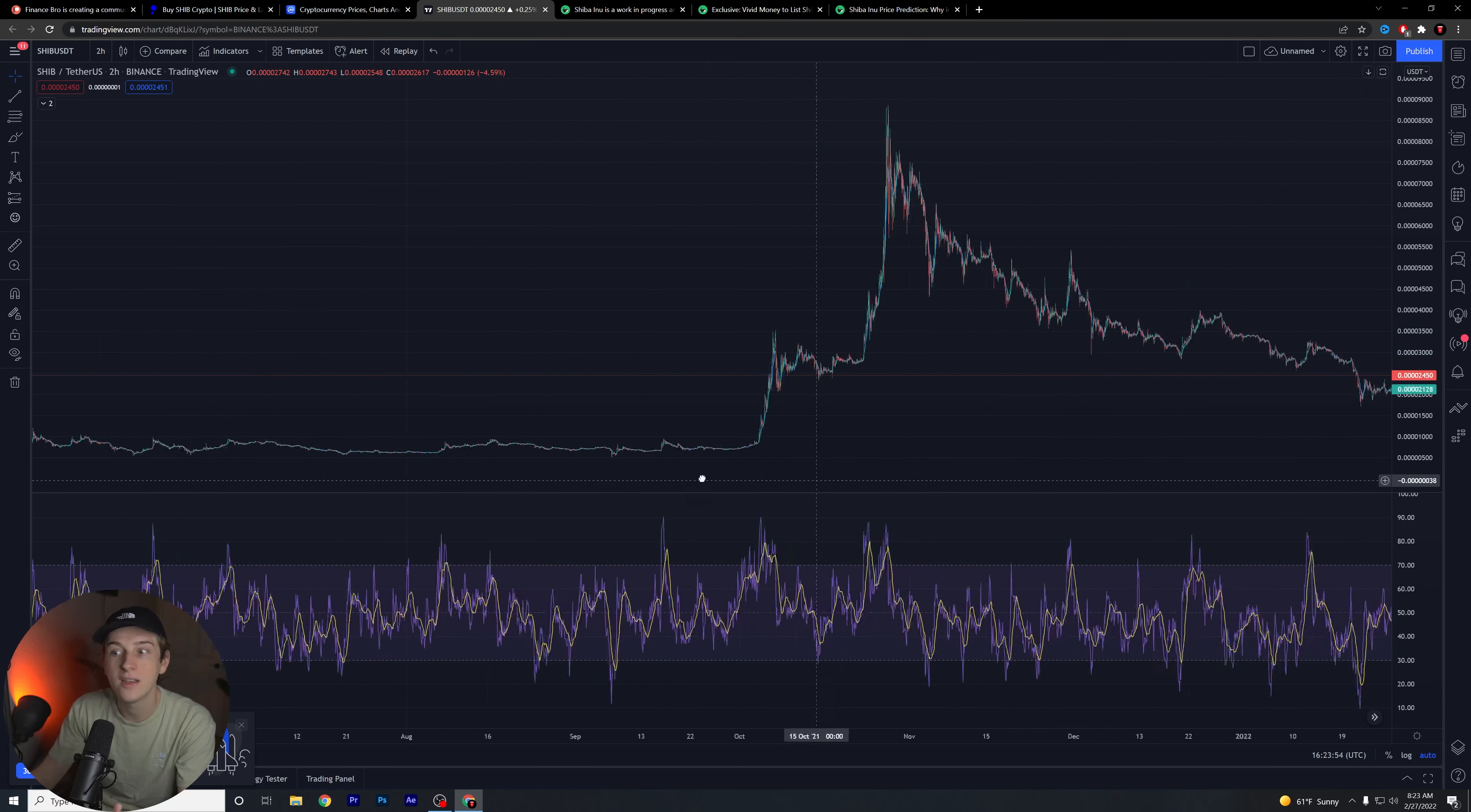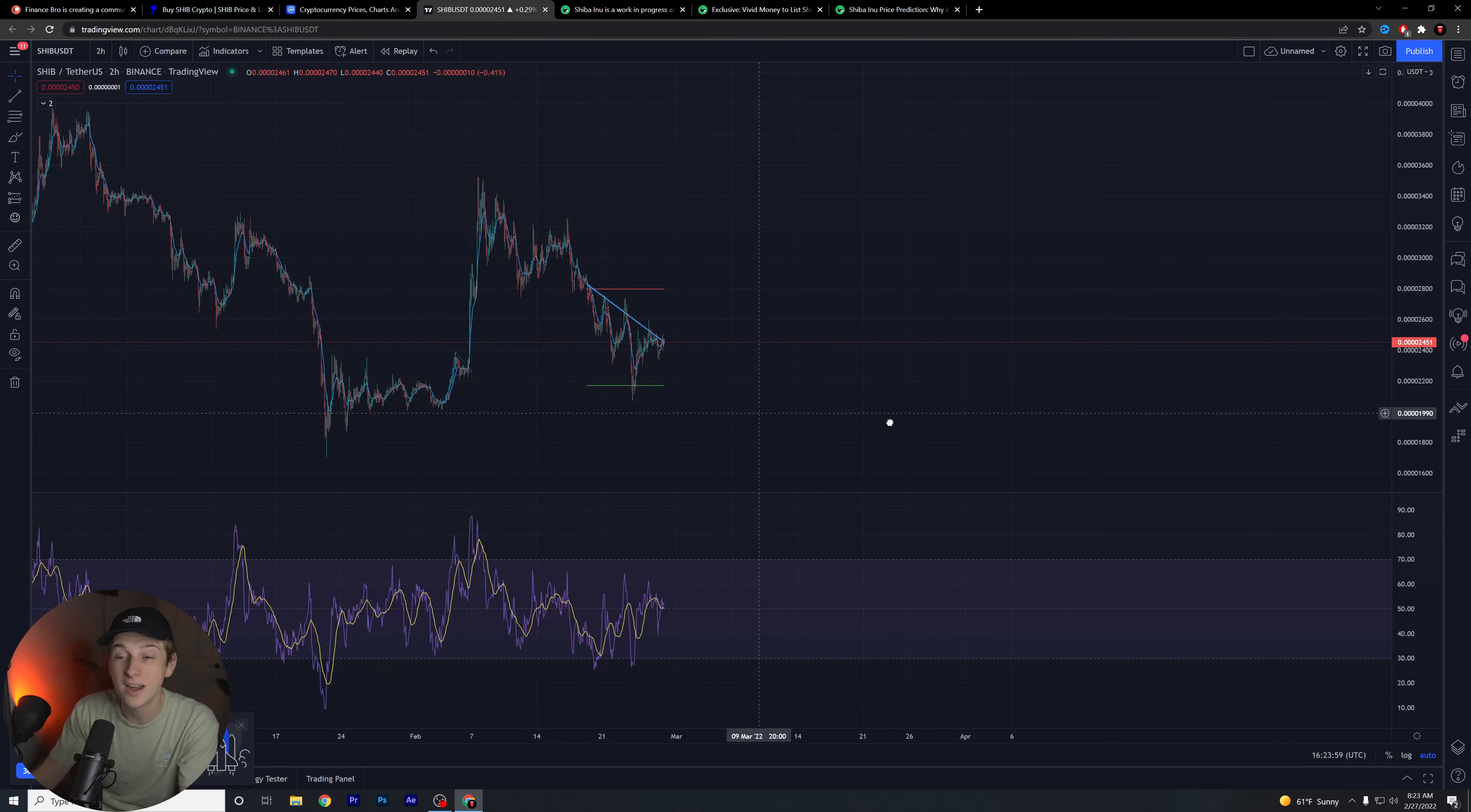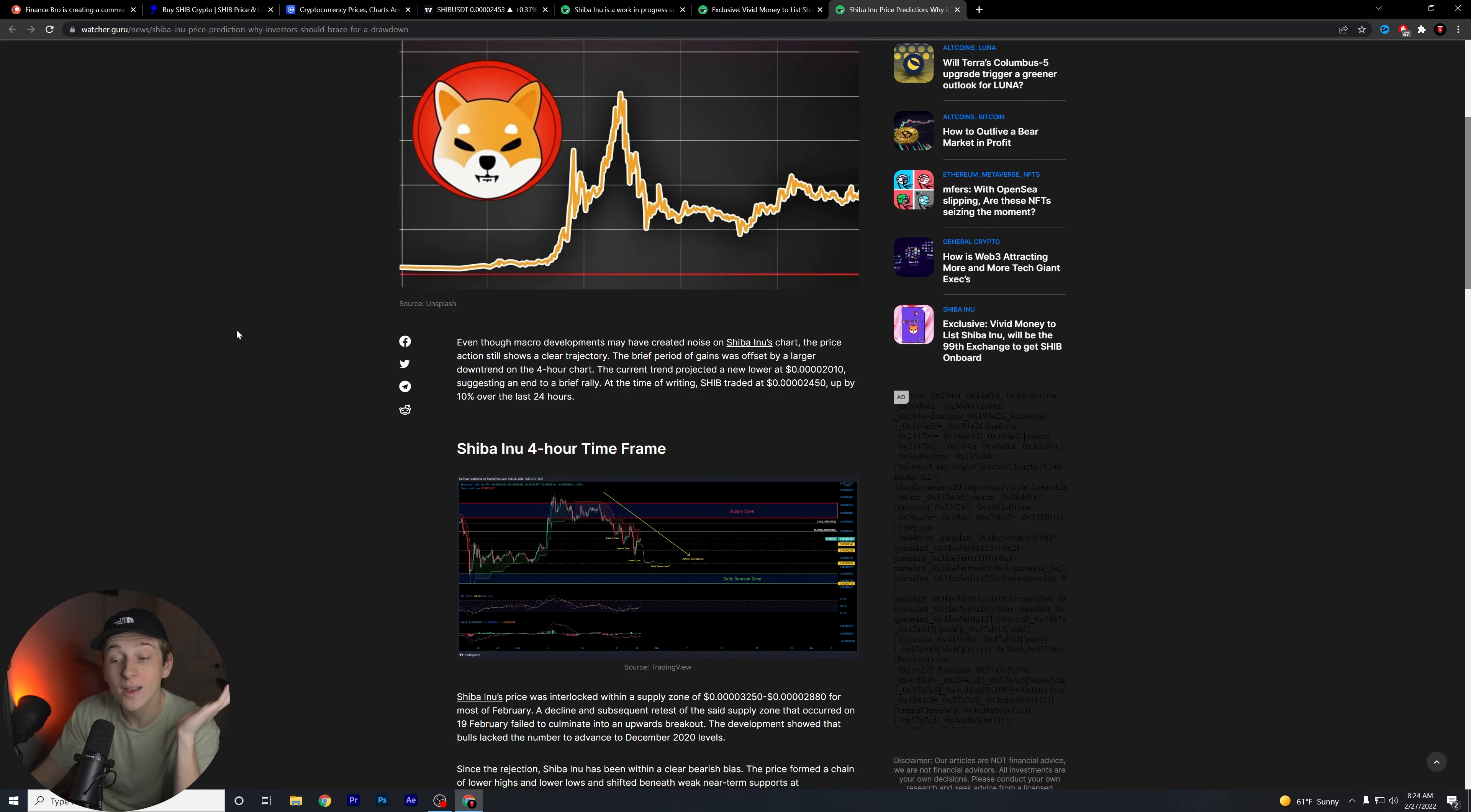What we're looking at here unfortunately is not really the case. We're seeing a lot of downward movement, we're seeing a lot of push towards that downside. Here is why unfortunately guys we might see a little bit more of a pullback here with Shiba Inu sooner rather than later.